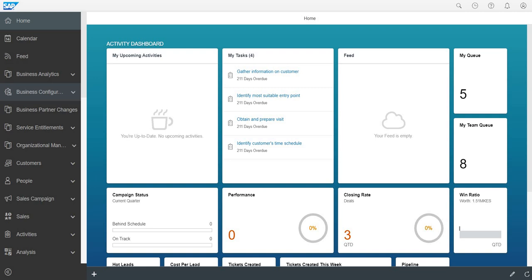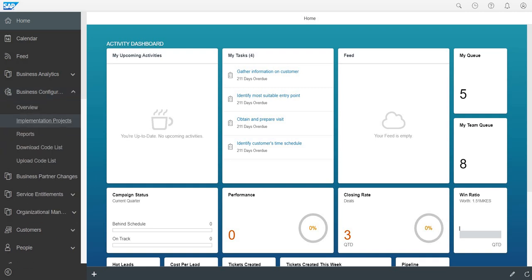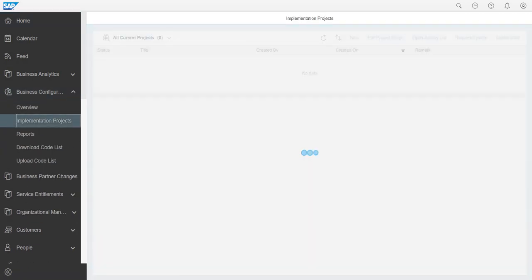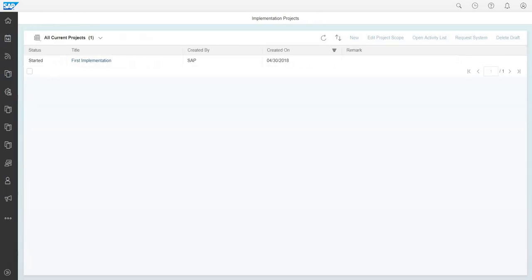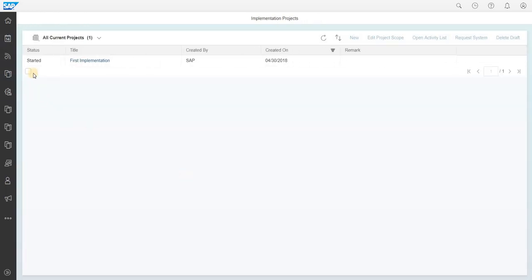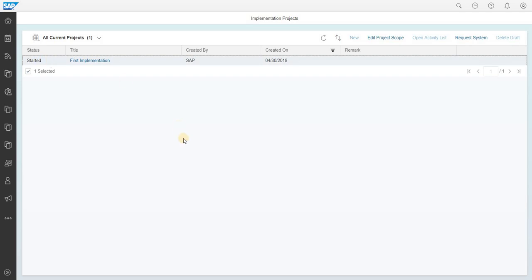To do so, go to business configuration implementation project. Select the project and click on edit project score.